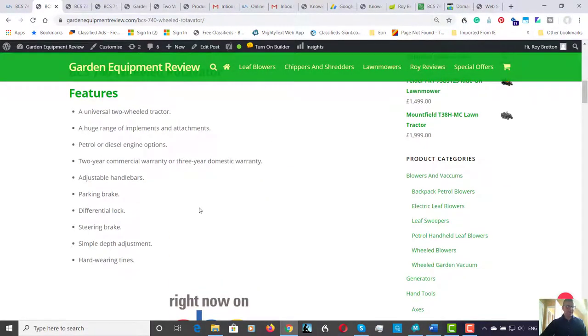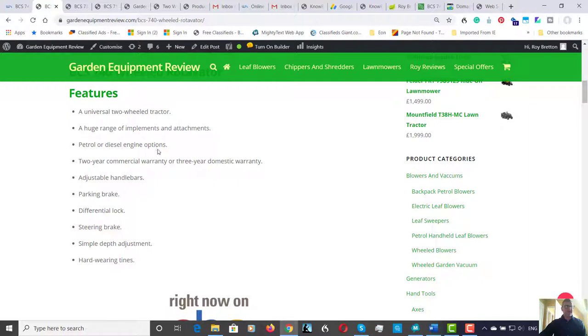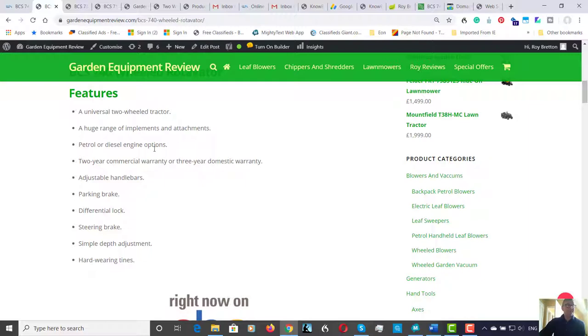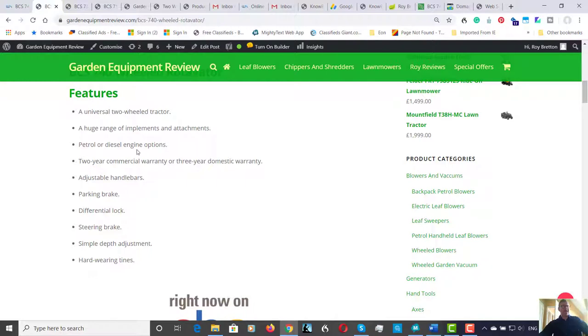So moving on, there's a petrol or diesel engine option. Honda engines are great, but I have to say I prefer a diesel engine on a rotavator if you need that low down torque. So although it is a little bit more money, personally I'd go for the diesel one. But if you went for the Honda petrol it wouldn't be that bad, you still have a good engine.